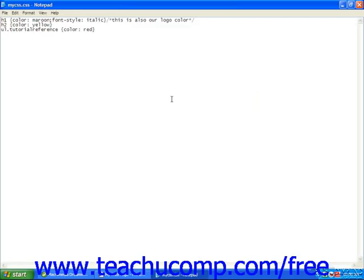Once the class is created, assign the class attribute to the appropriate start tags in your HTML document with the value as the class name. Let's see how to do that.